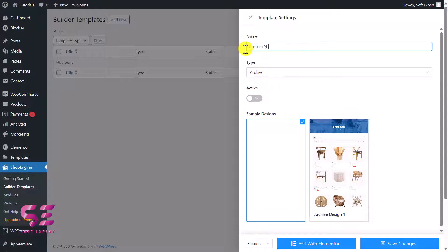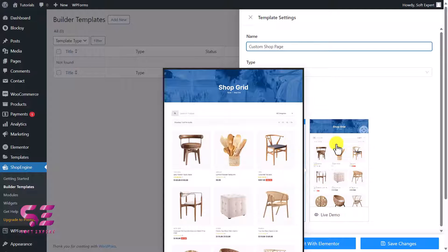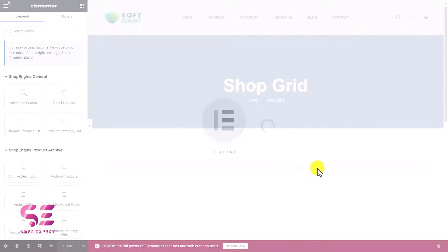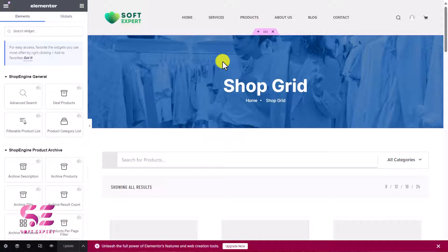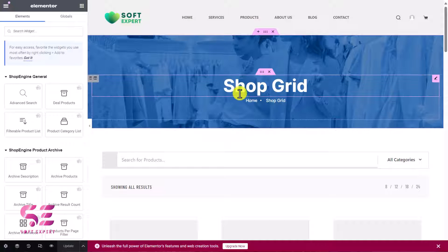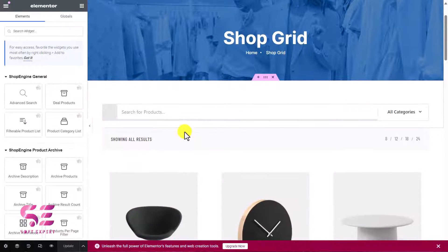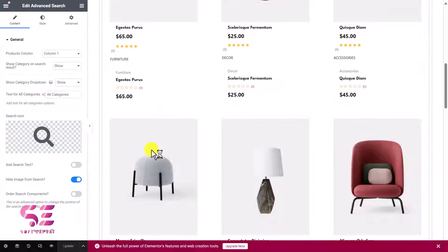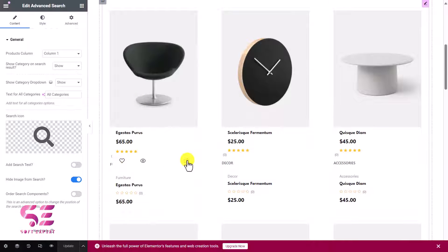I'll name it 'Custom Shop Page.' You can use a blank template or a ready-made template. Let's click the ready-made template and then click 'Edit with Elementor.' This will open up Elementor where we can customize the page further. You can see the page title, breadcrumb, a product filter, products displayed in a grid, a quick view button, wishlist, compare icon, and a cart button — we'll fix that visibility later.